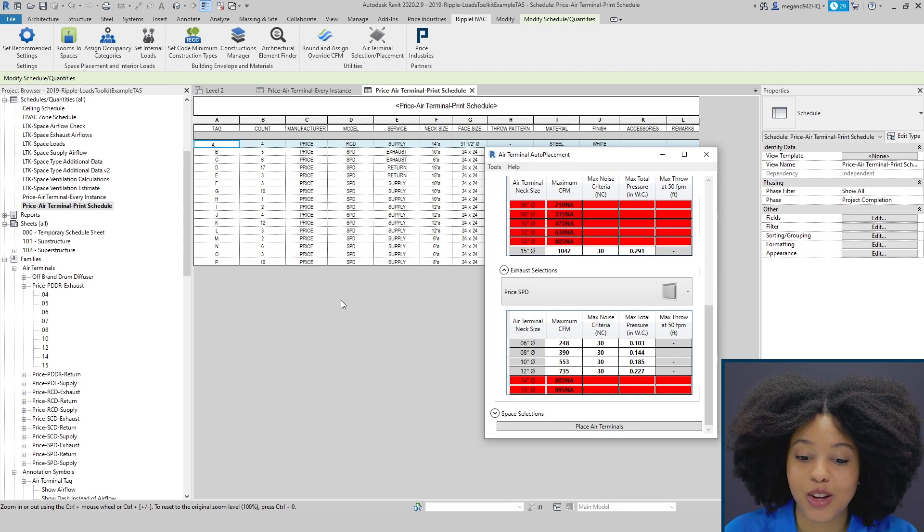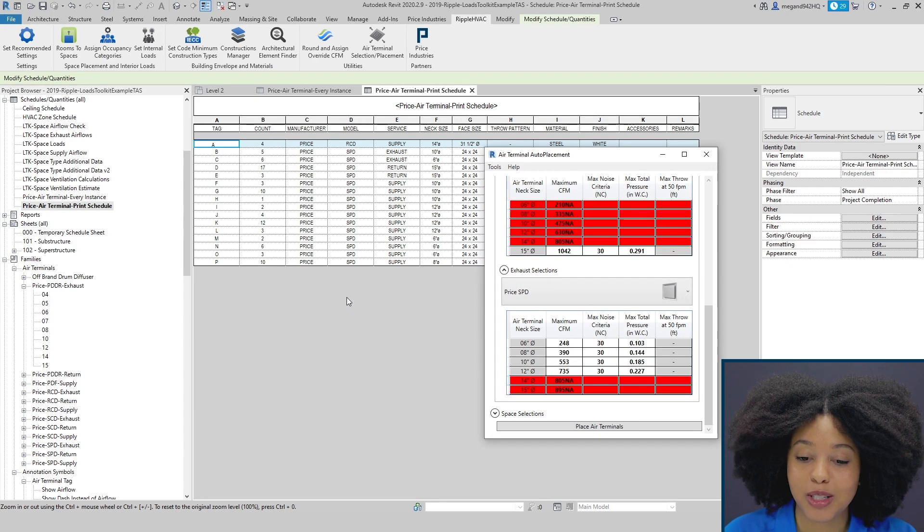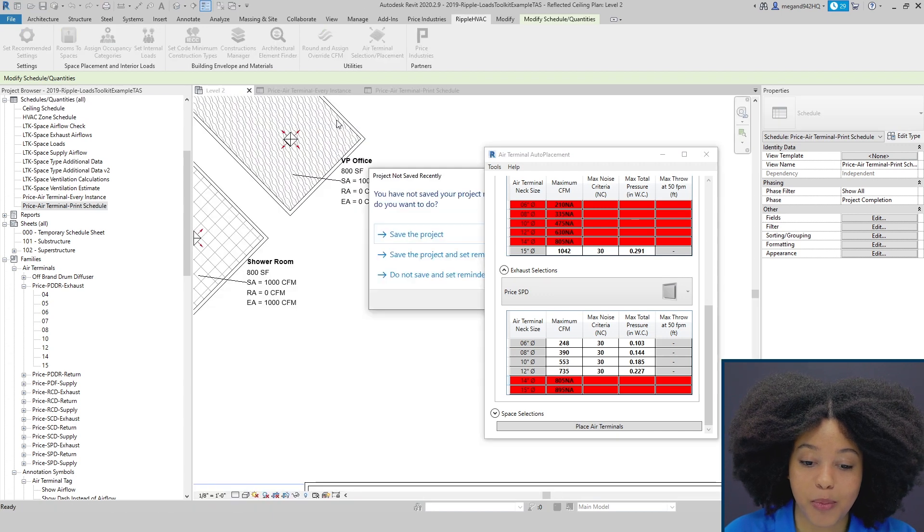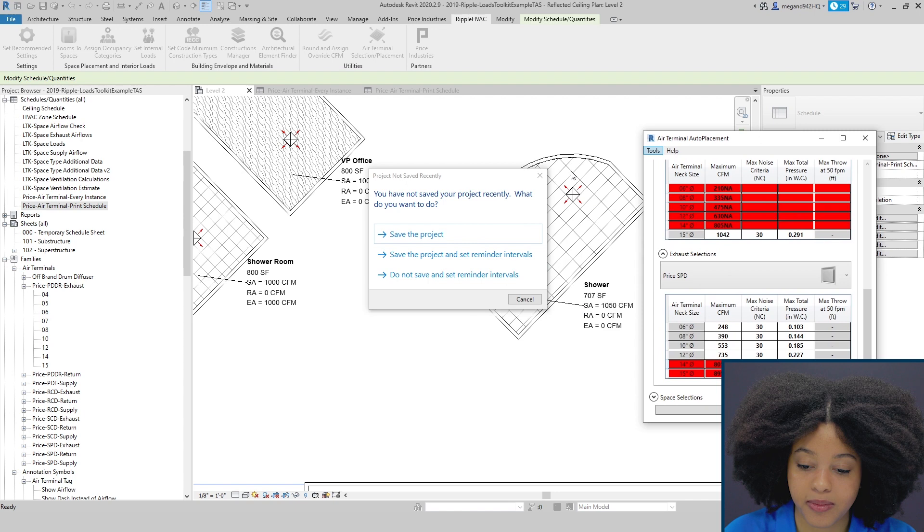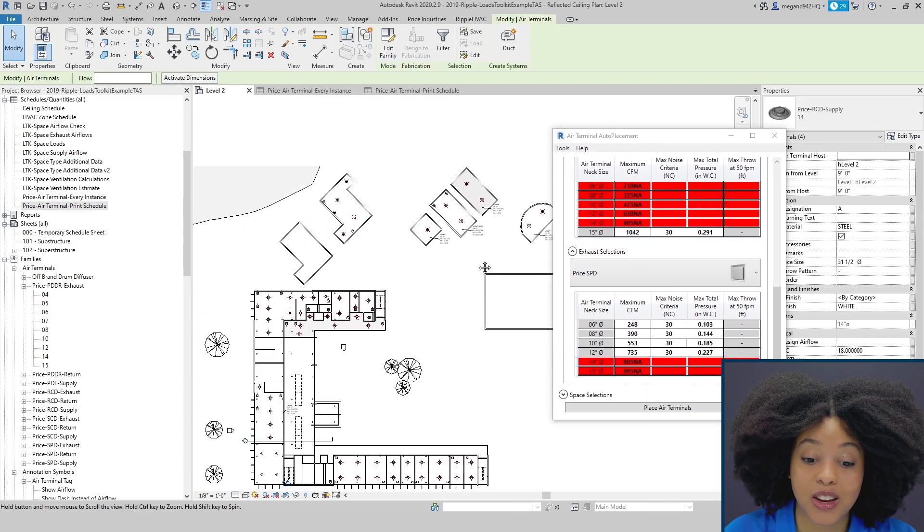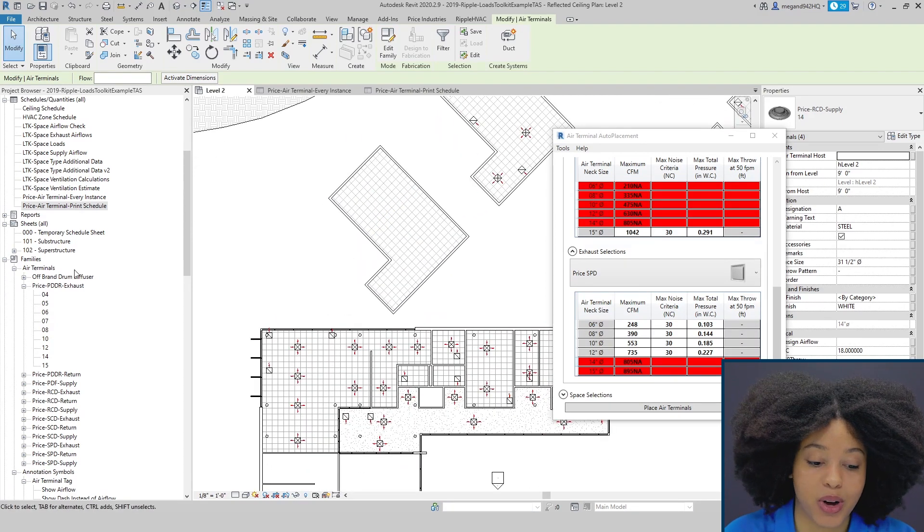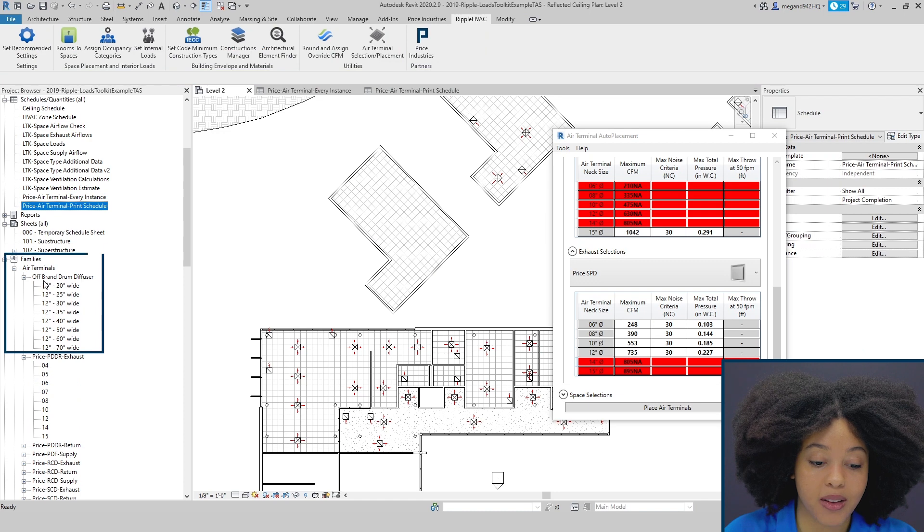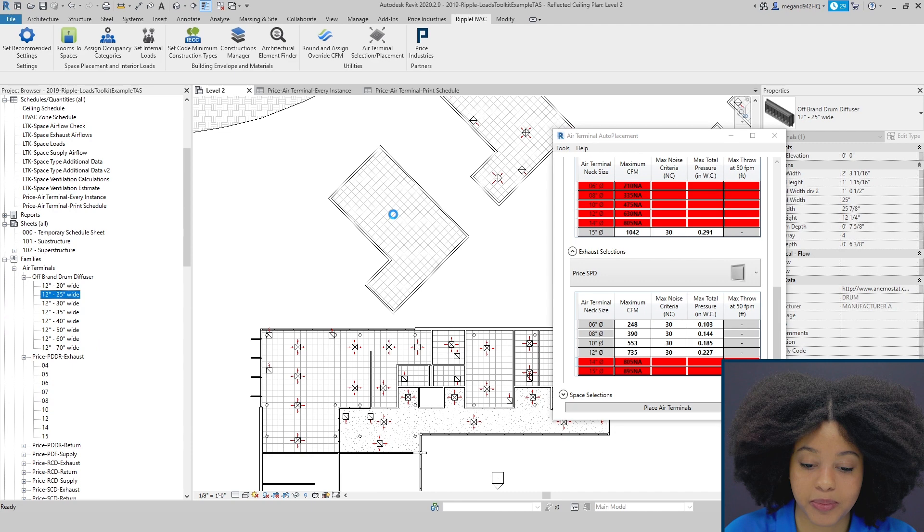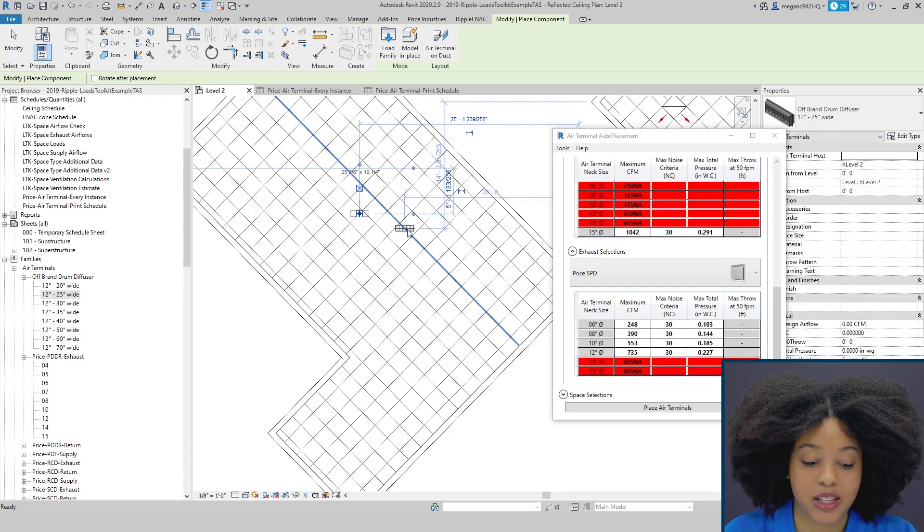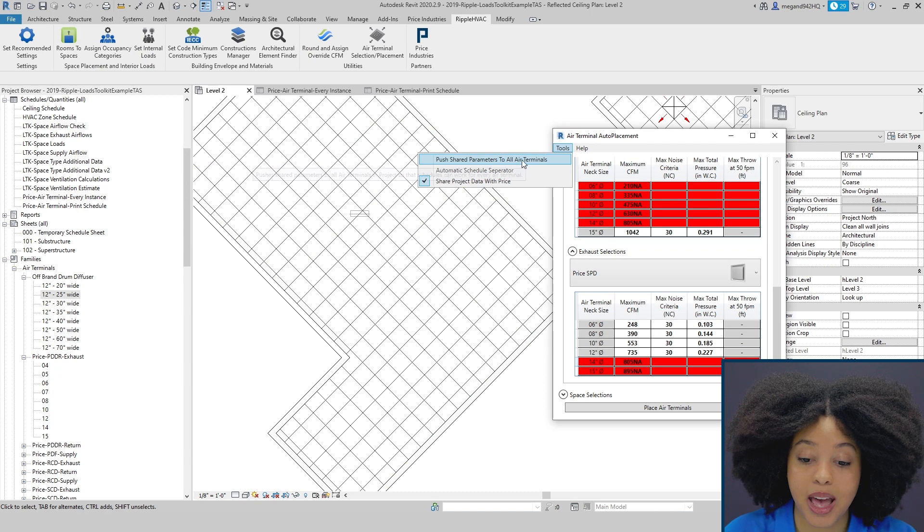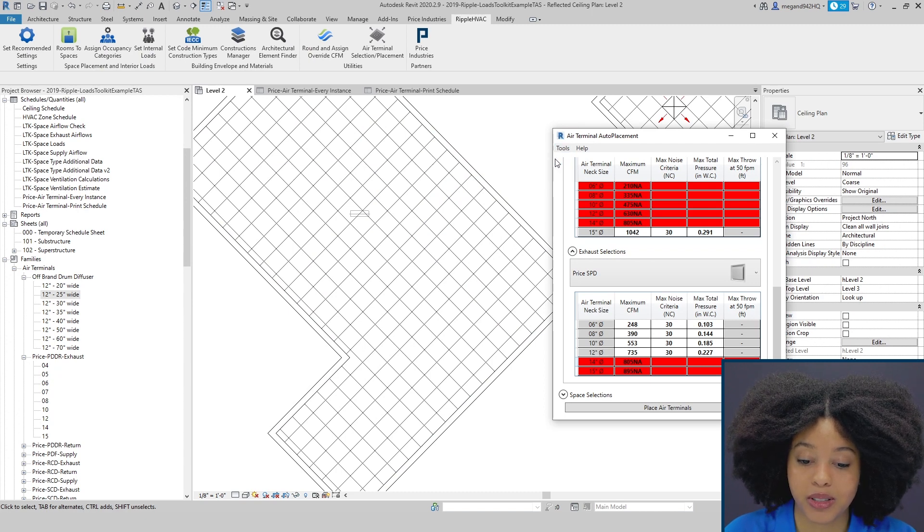The next thing to note is although we would absolutely love if 100% of the families in your project were price families but we're aware that isn't always the case. So I'm going to hop back to our plan view and show that we can also incorporate non-price diffusers into our schedule. Here we have an off-brand drum diffuser. I'm just going to drag and drop it into the project. In order for the drum diffuser to be incorporated into our schedule we can simply go to tools and push shared parameters to all air terminals.